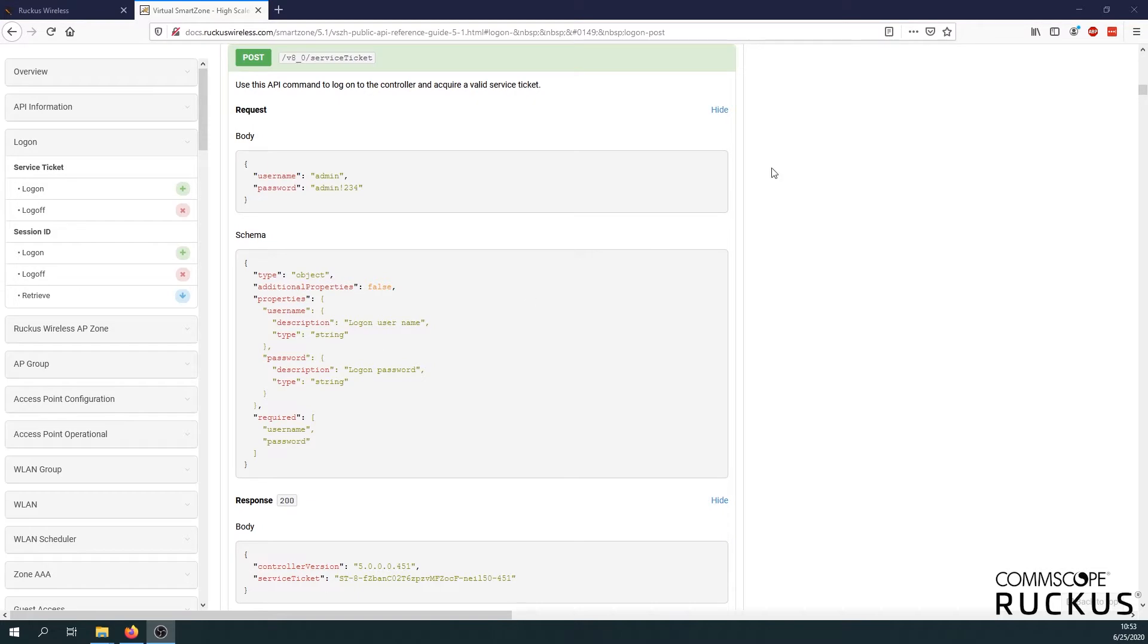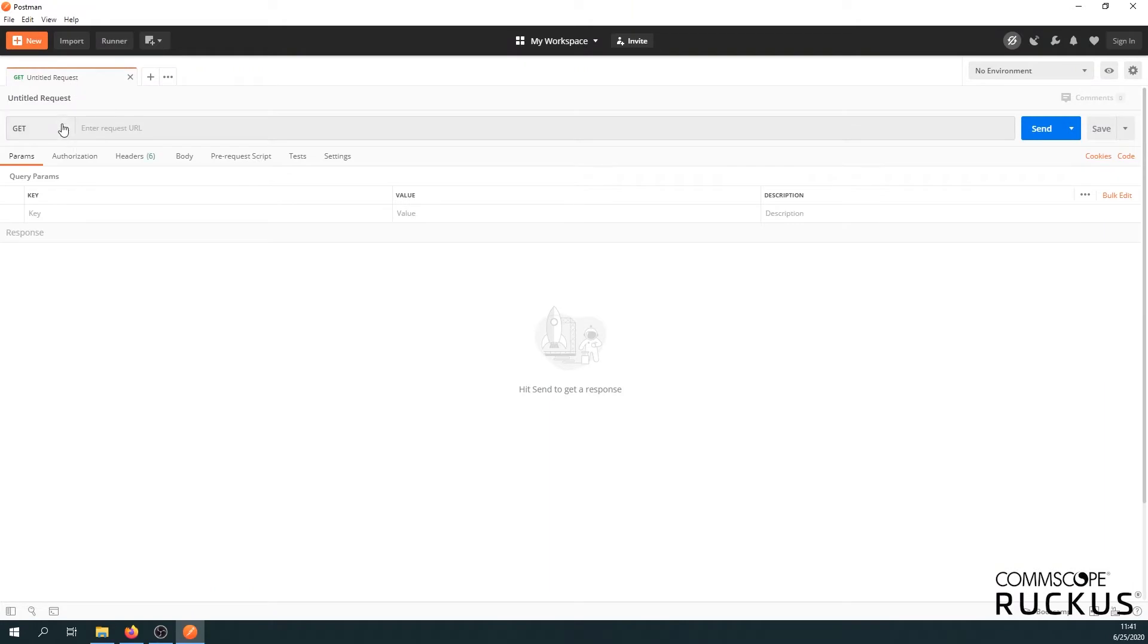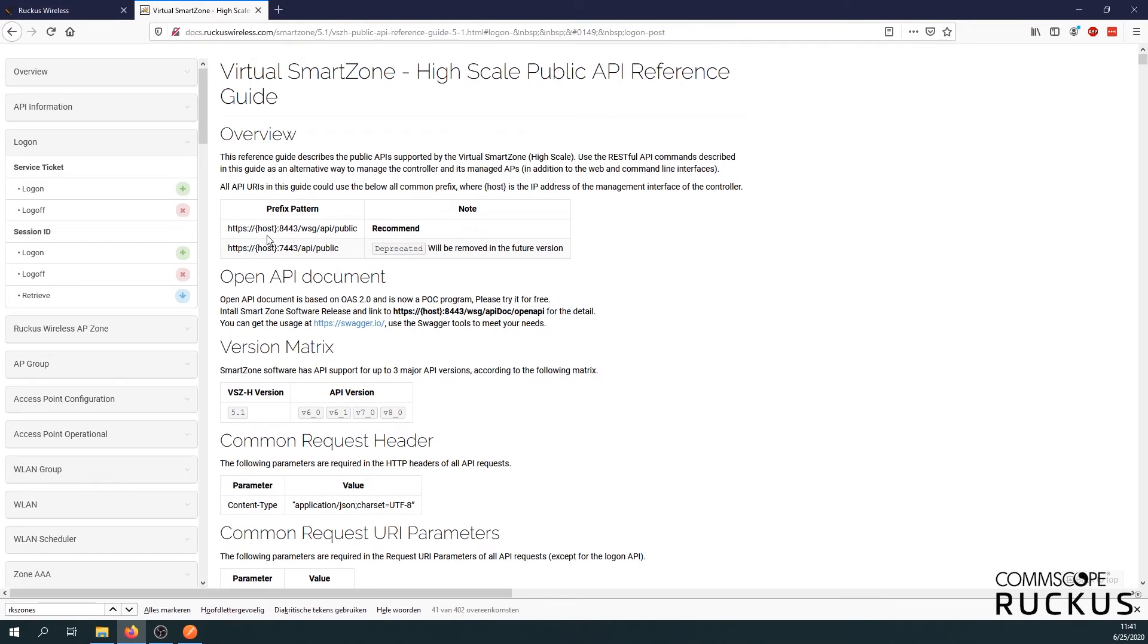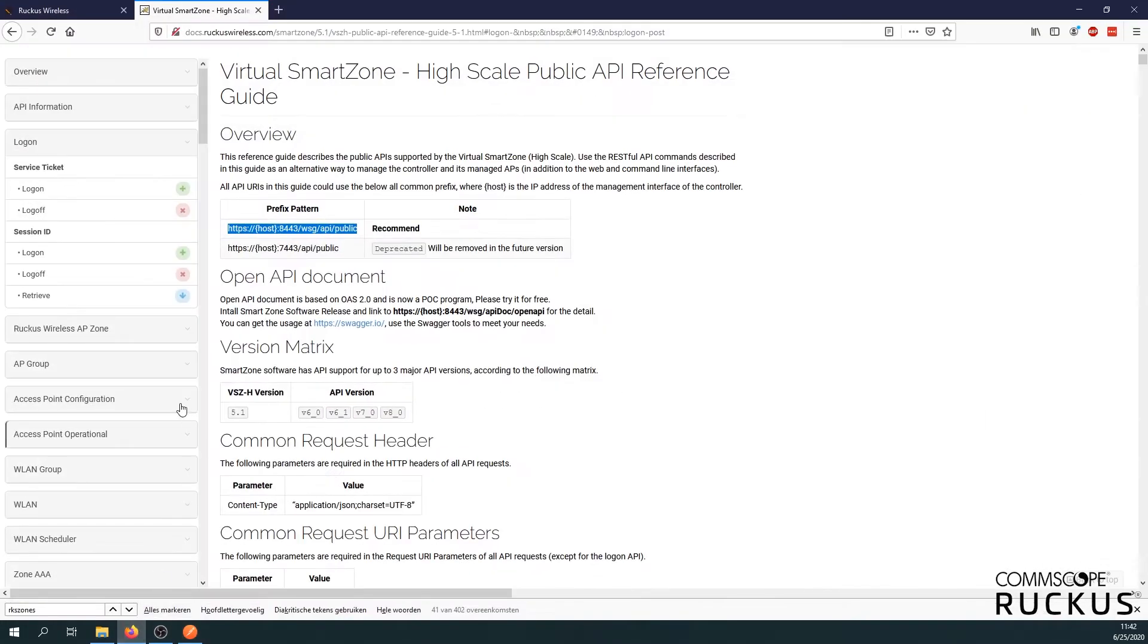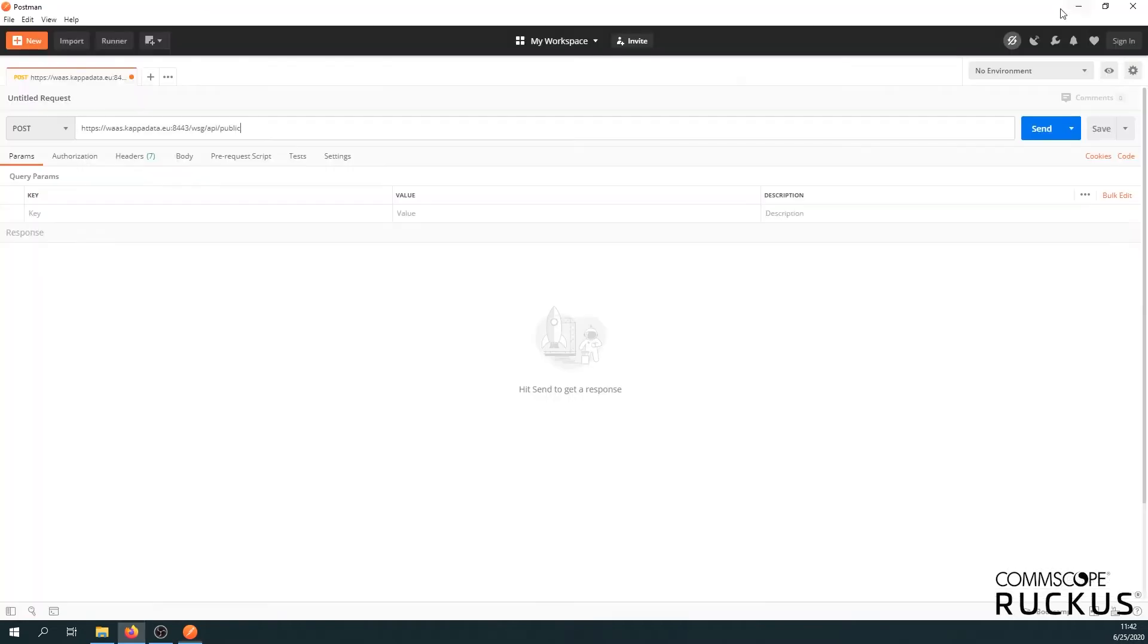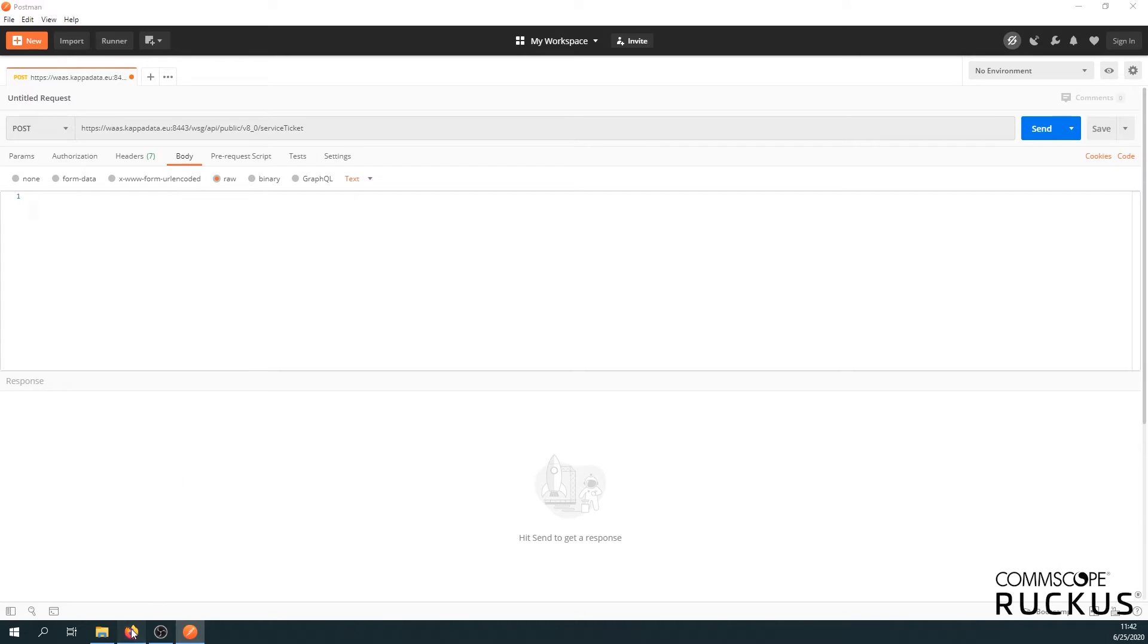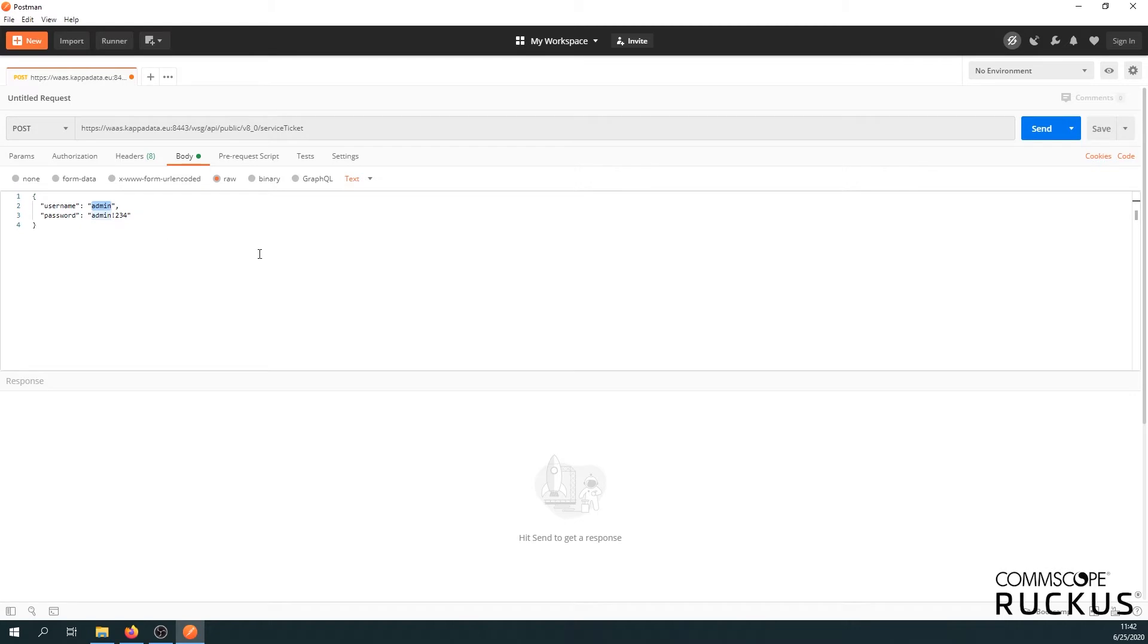So now we can open Postman and request our service ticket. We'll do a post and enter the URL. Let's have a quick look in the documentation for the URL. It's going to be this prefix. Let's fill in the host. And then the last part we need as well. Let's go back to our service ticket and see which post we need. Copy and paste. Next we'll need to fill in our login information. So we go to the body and use raw. Let's go back to the documentation. The body will need username, password. So let's just copy, paste it and fill in the correct information.